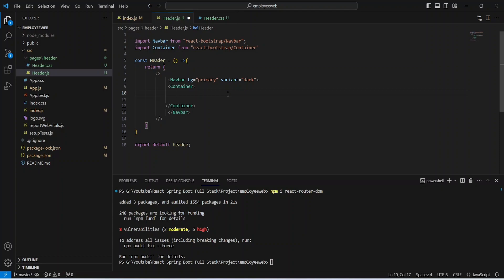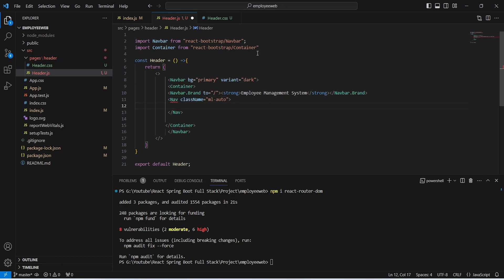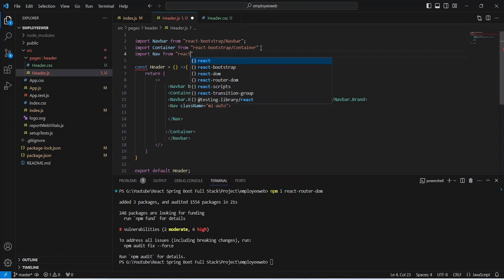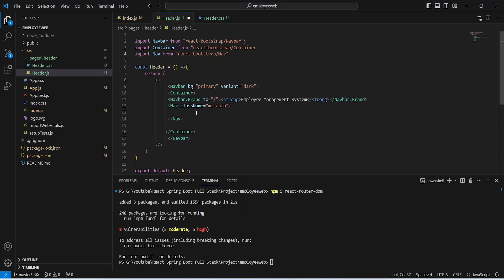Inside the Container we need to show the brand as our project name, so we will use Navbar.Brand and display 'Employee Management System', with the URL set to slash. After the Navbar.Brand we need to write a Nav tag, so we'll add the import: import Nav from react-bootstrap/Nav.